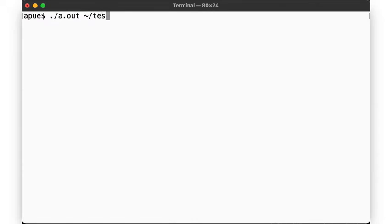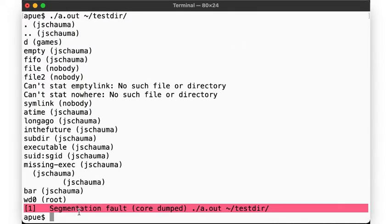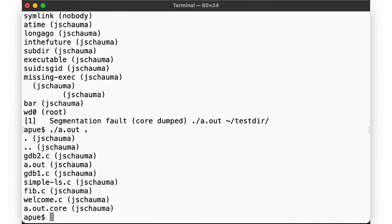Let's pick up right where we left off. We'll use the simple.ls program from our last video and try to resolve the segmentation fault we encountered in our test directory. Running the command in this directory works just fine, but it fails in the other directory. So how do we go about identifying the cause of this segfault?